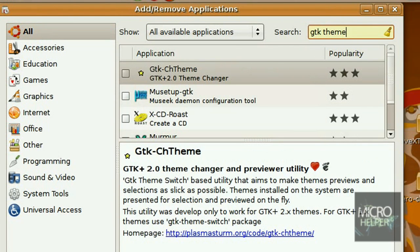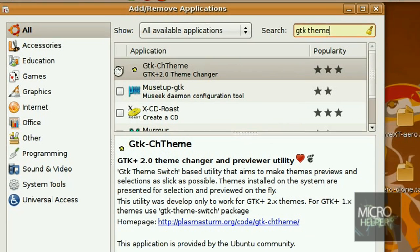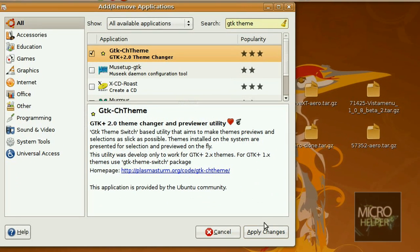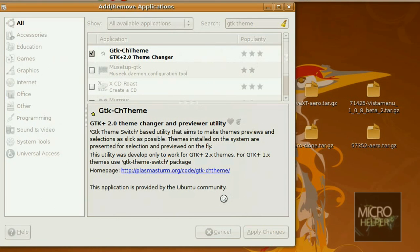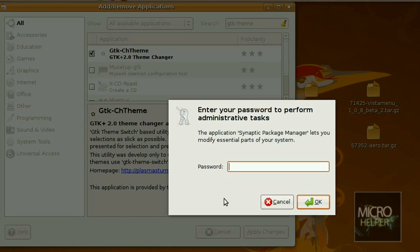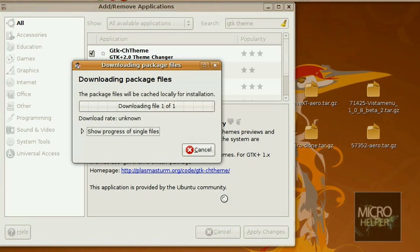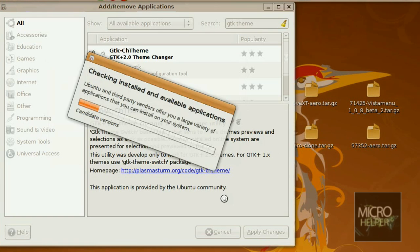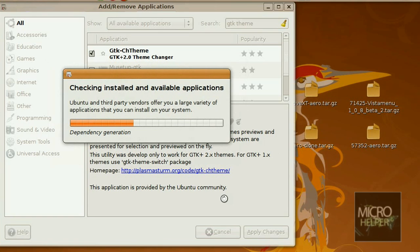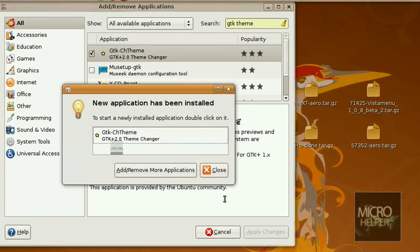You should see GTK-CH theme. Check mark that box next to it, click on Apply Changes, and click on Apply. Put in your password. Downloading packages should be instant, installing software should be done, and you're good. Just click on Close.